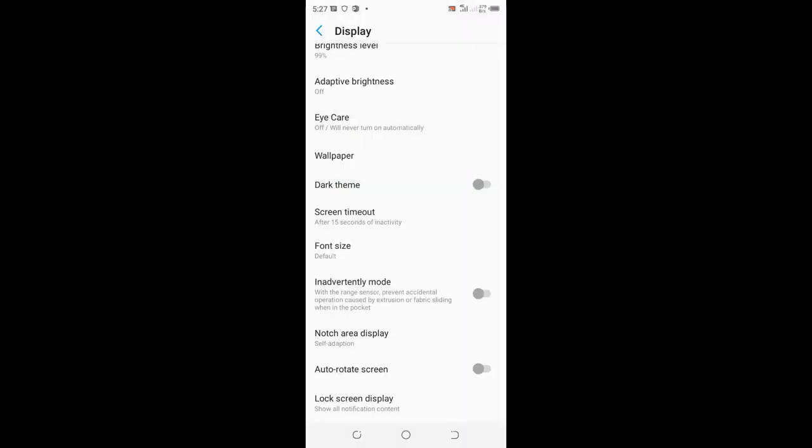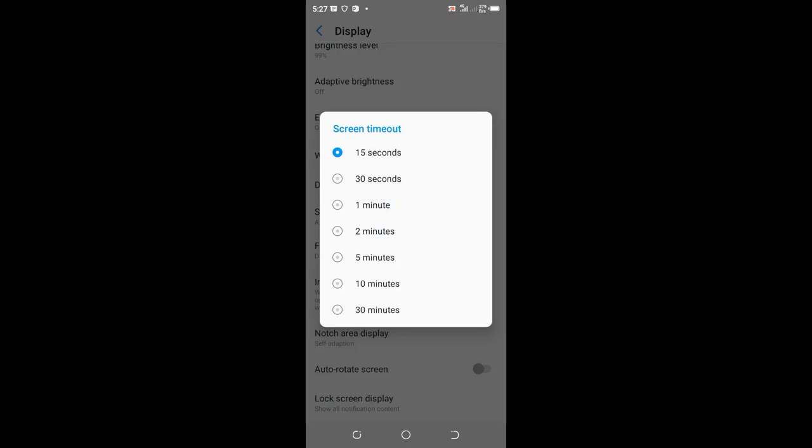So your Android device allows you to set the screen timeout period from a minimum of 15 seconds followed by 30 seconds. And that is how you can adjust the duration for when you want your phone screen to lock.